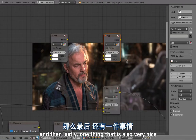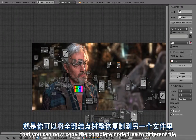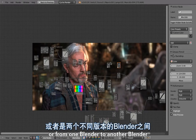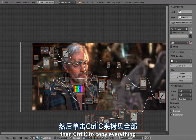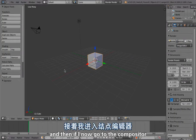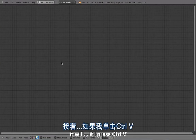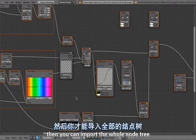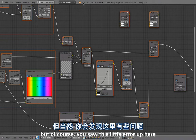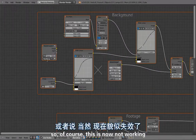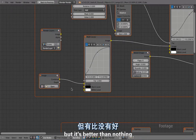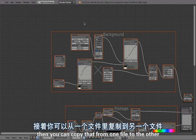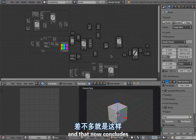Something many people have wished for is the ability to copy a complete node tree to a different file. Select all with A, press Ctrl+C to copy, open a new file, go to the compositor, enable Use Nodes, and press Ctrl+V to paste the whole node tree. Of course, render layer links and image links will be lost, but the layout is preserved. This is very handy when you have similar scenes in different files.